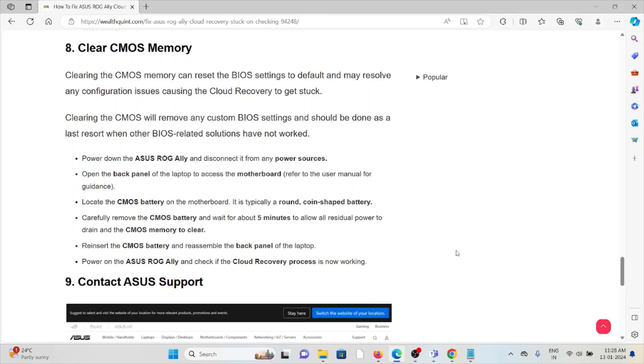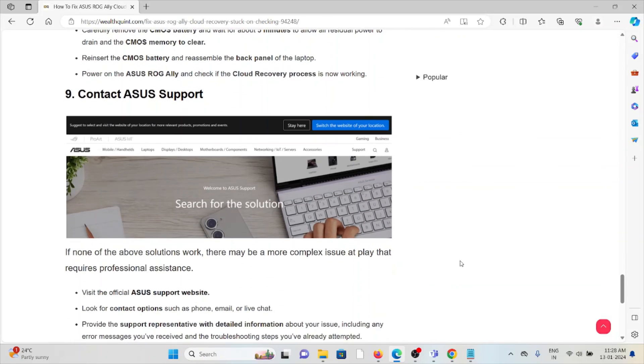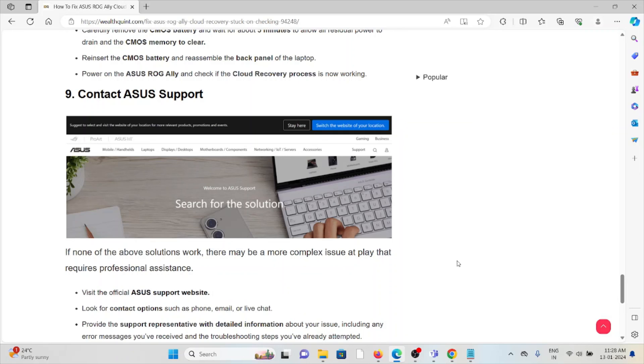The ninth method is contact the ASUS support team. If you have tried all other troubleshooting methods and you are still facing the problem, you can contact the ASUS support team for further assistance. Their expertise will help you to fix the problem and they will give you a better solution.